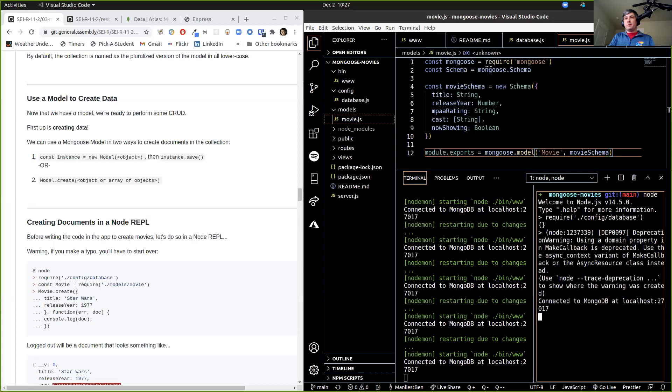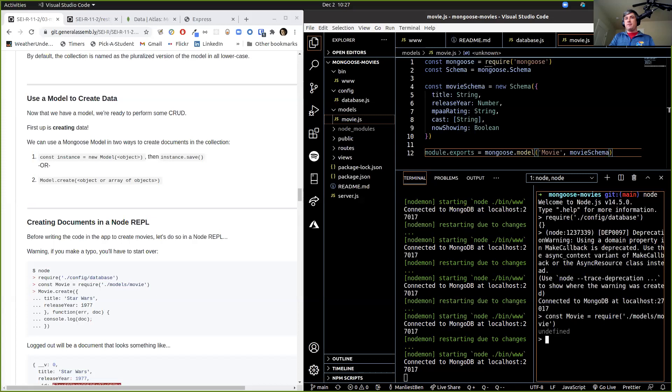Then we're going to require our movie model: const Movie = require('./models/movie'). So now we have, if we type Movie, we'll see that we're storing our movie as an object, so we have access to the properties on that.